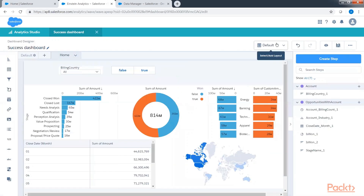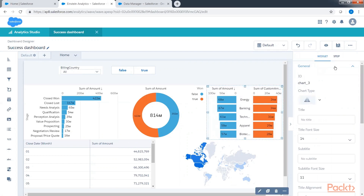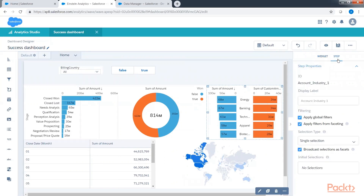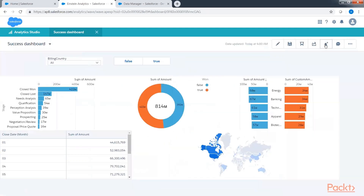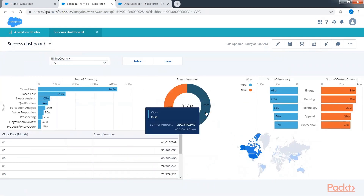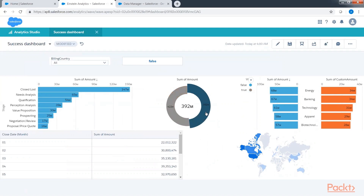What if I don't want a particular chart to update? In that case, click on that chart, then on the right-hand side panel click on the step tab. You will see the option 'apply filters from faceting' — uncheck this option. Now in preview mode, if I click on the donut chart, the horizontal bar chart and other components update, but the pyramid chart doesn't update because we unchecked the faceting option.